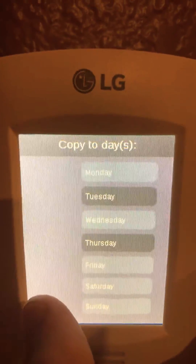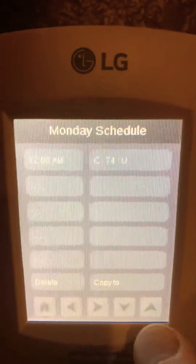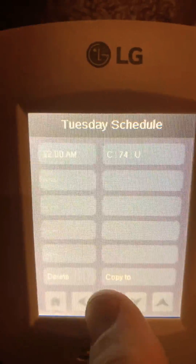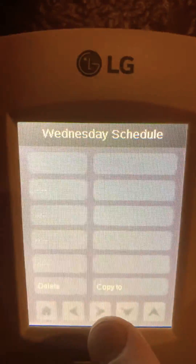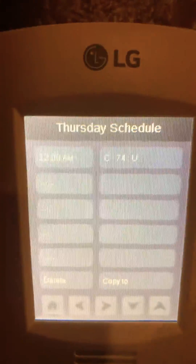And when I go back, you'll be able to see Monday, there it is on Tuesday, not on Wednesday, and on Thursday.